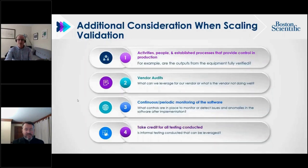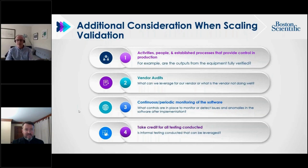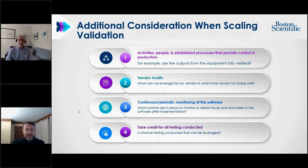Critical thinking is important within validation planning. The existing general principles of software validation state that validation efforts should be commensurate with risk, but this guidance goes further and asks us to look at the bigger picture — from vendor selection at the start, through where the system has been implemented, all the way to the end and everything in between.